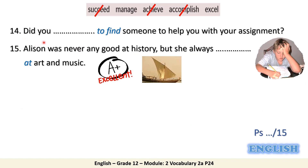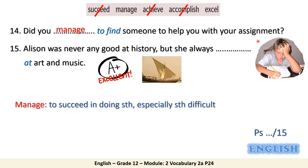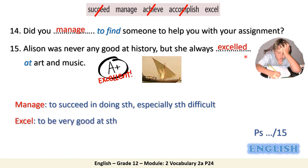Number 14: did you manage to find someone to help you with your assignment? You are finding it difficult to do your assignment alone, so he is asking if you managed to find someone to help. Manage is followed by 'to' plus infinitive, and it means to succeed in doing something, especially something which is very difficult. Number 15: Allison was never good at history, but she always excelled at art and music. Note the past simple form with a double L for the verb excel. To excel means to be good at something.